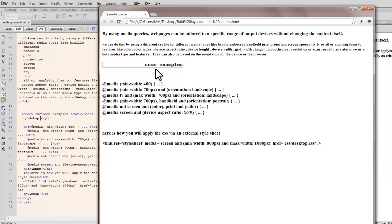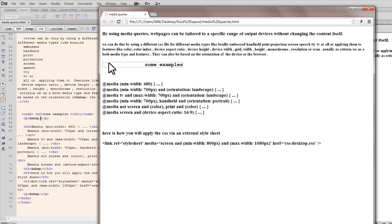Before we talk about media queries, I would like to show you a published preview in Google Chrome of a web page. Please pay all your attention to these two words, some examples, and the border that is all around it. See what happens as I change the width and the height of the browser.